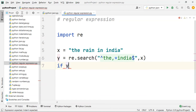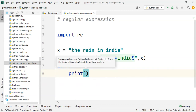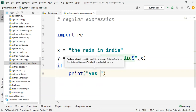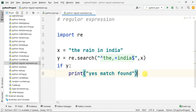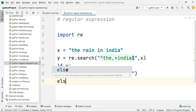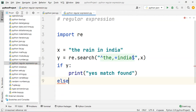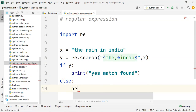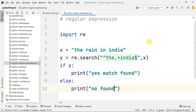If y is true, we print 'yes match found'. Then else, we print 'not found'.